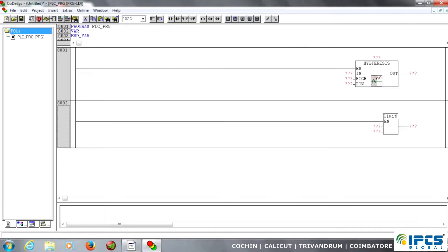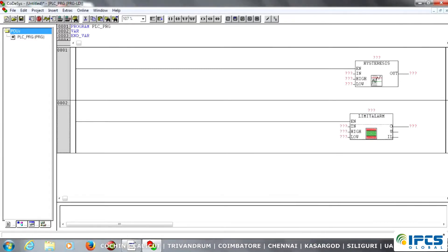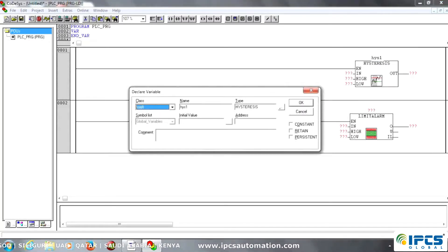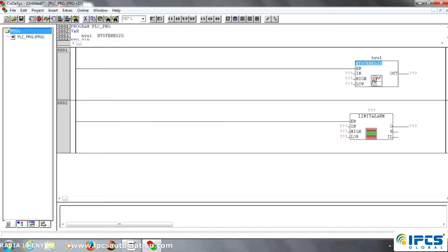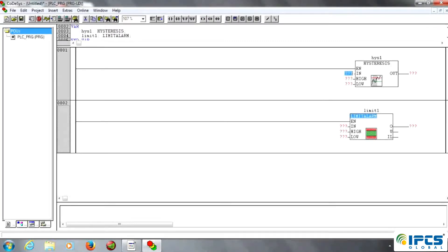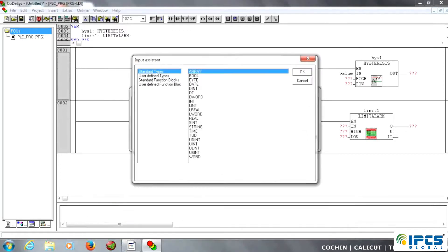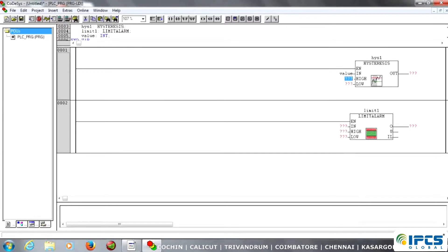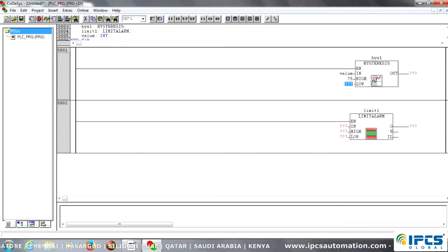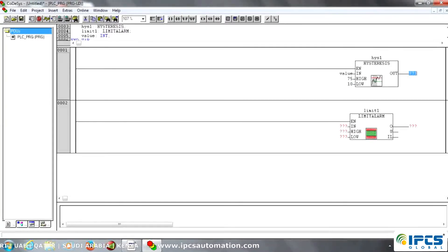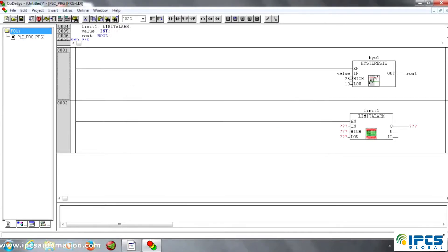Then type the name of hysteresis and limit alarm and just create. I just create the tag names for hysteresis and limit alarm. Then I just create the input name of value, data type integer. Then I just create a low value and high value for hysteresis. Then I just create the output value of rout — rout means relay out — and the data type is boolean.